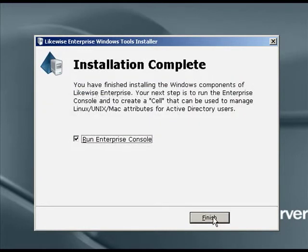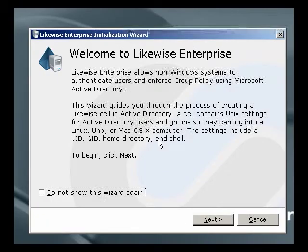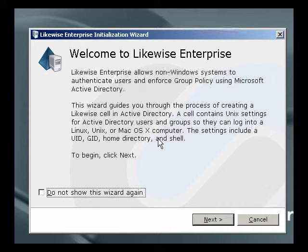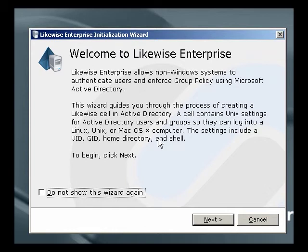At this point, when we press Finish, the Enterprise Console is automatically run by default. When the Enterprise Console runs for the first time and notices that no Likewise Enterprise data is present in Active Directory, it'll run the Likewise Enterprise Initialization Wizard. This wizard will guide you through the process of creating your first Likewise cell, which lets you maintain Unix-related attributes in Active Directory. Let's step through this wizard now.